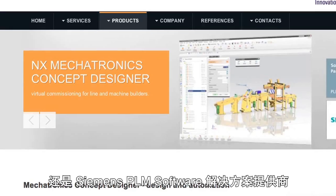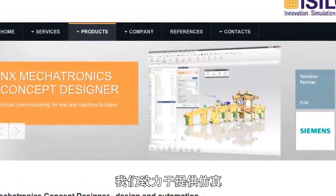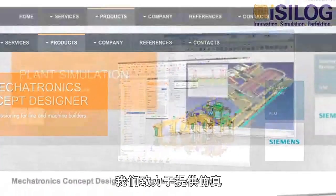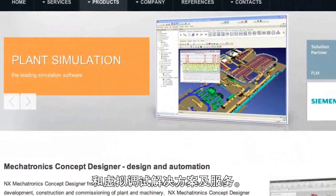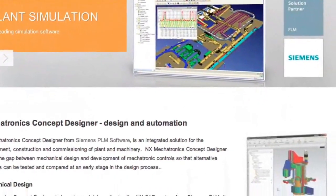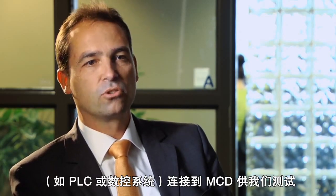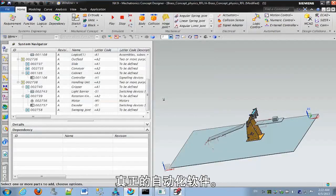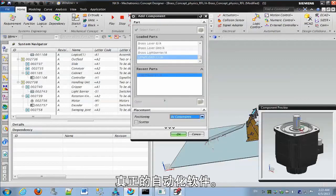EasyLog is an engineering service provider and a Siemens PLM software solution provider, focused on simulation and virtual commissioning solutions and services. We are able to connect real automation controllers like PLC or numerical controls to MCD for testing the real automation software.